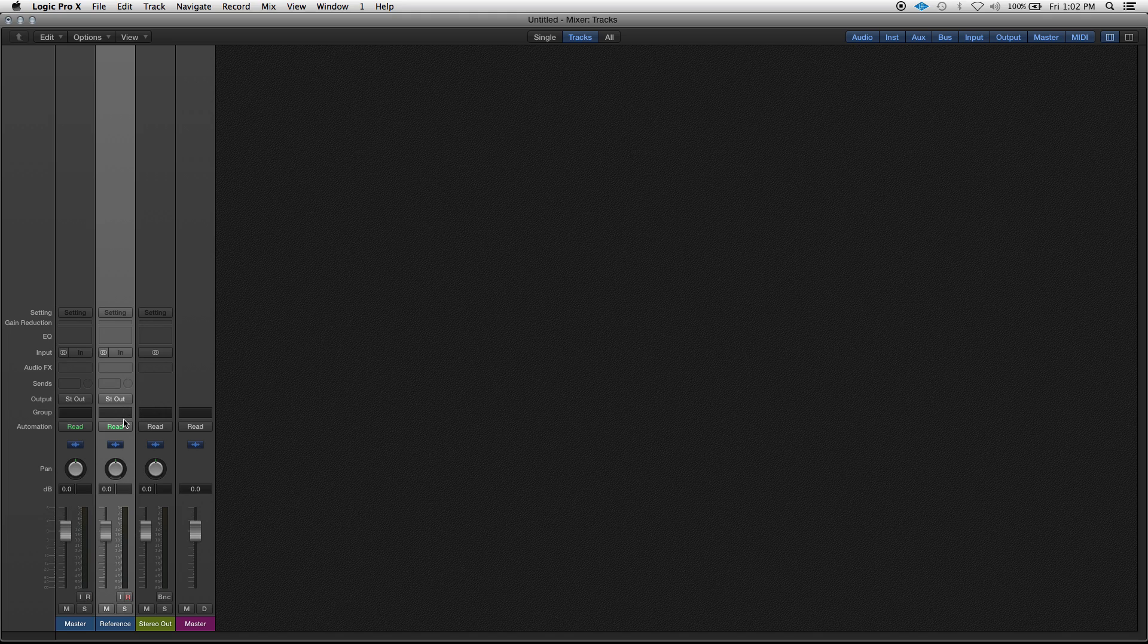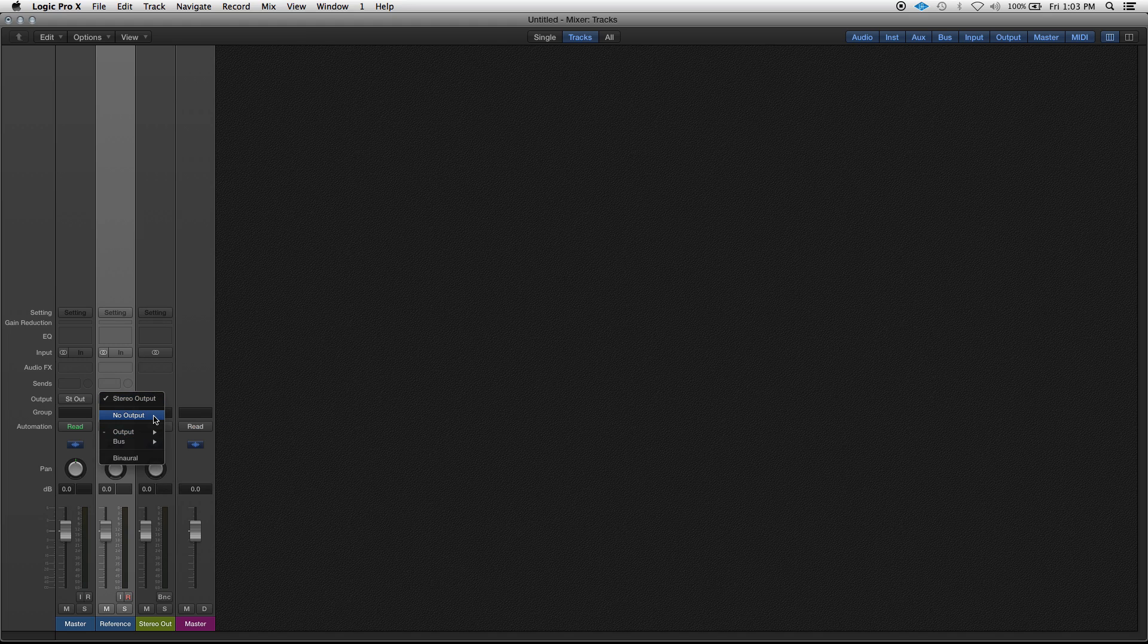So the first thing you want to do: take your output on the reference track and hit no output. You don't want to have this output into anything.